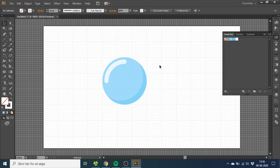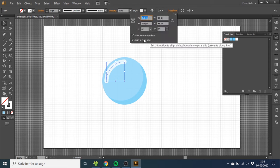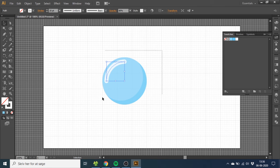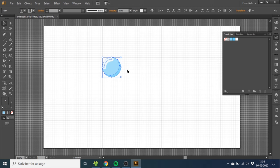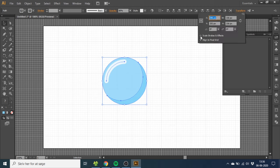The last thing you want to do is select the stroke, go to Transform, and make sure Scale Strokes and Effects are on. If this checkbox is not checked, you will have this problem: when you scale the bubble, the stroke will not scale appropriately as you see here. So make sure that this one is checked.